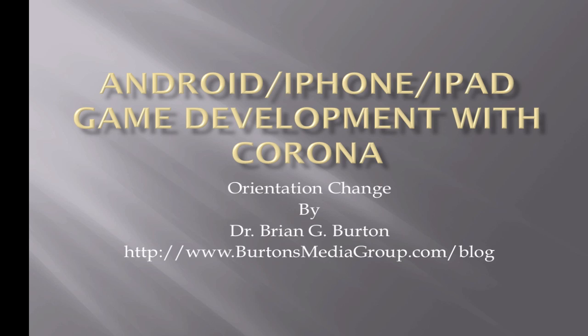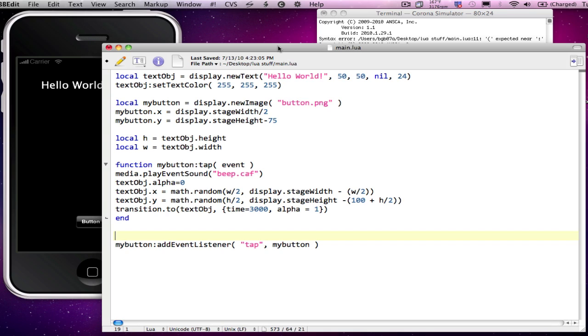So let's get started on making the necessary changes to our code. I've got my Hello World from the last project where I added some sound to the project so that every time we click on the button, the device will beep. Now I want to go ahead and add this orientation. For that, I'm going to need to add a new function and a new listener. So let's go ahead and start with the listener.